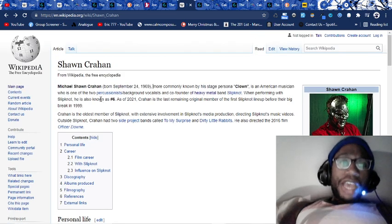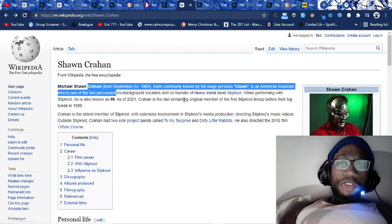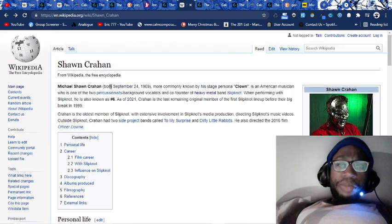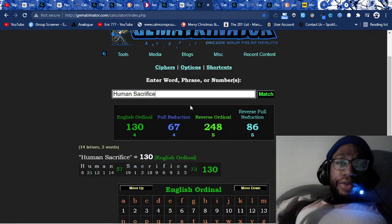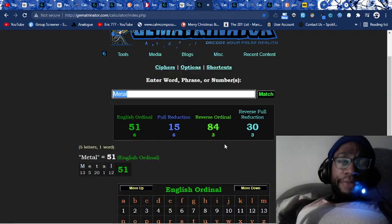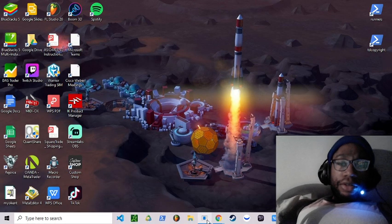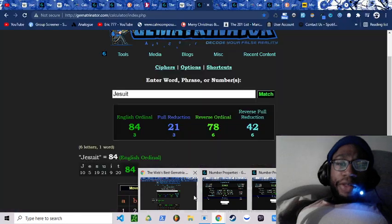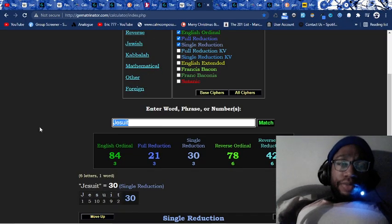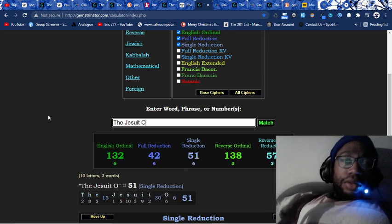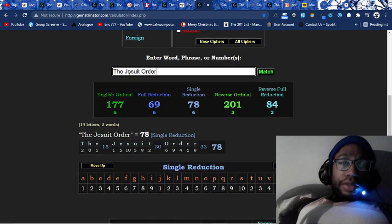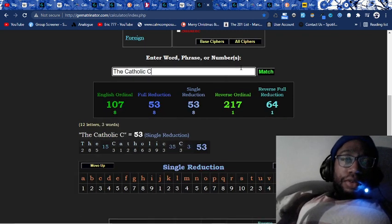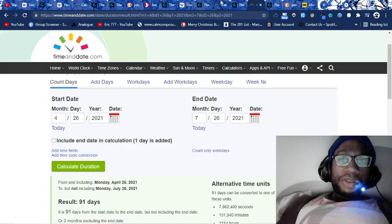Joey Jordison dies eight weeks, four days from Sean Crahan's upcoming birthday, September 24th, 2021. His upcoming birthday, you see this? Eight weeks, four days. Jesuit equals 84. Metal 84 and 30, like Jesuit 84 and 30. It's by the numbers rituals, Jesuit 84 and 30. The Jesuit order equals 84. The Catholic church equals 84. This is who's putting this out by the numbers.